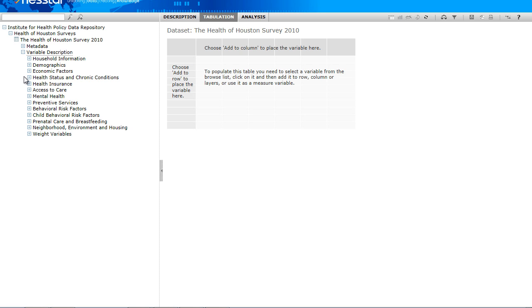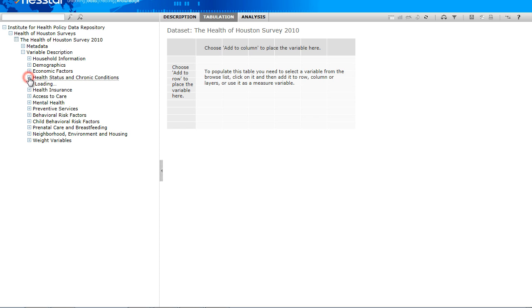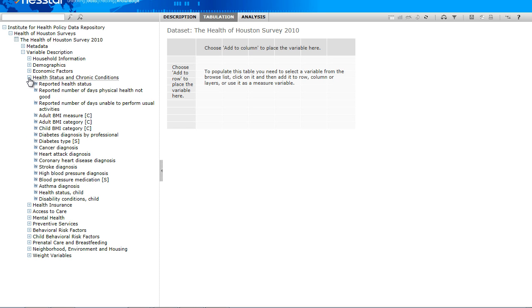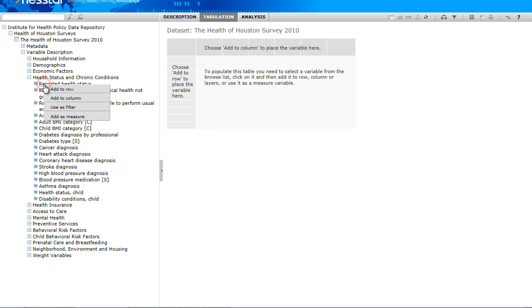From here, we can start to build our table. In the left frame menu, expand the variable description folder until you find the first variable of interest. As an example, I am selecting Reported Health Status from the Health Status and Chronic Conditions group. By clicking on the variable title, I can now choose from four options.